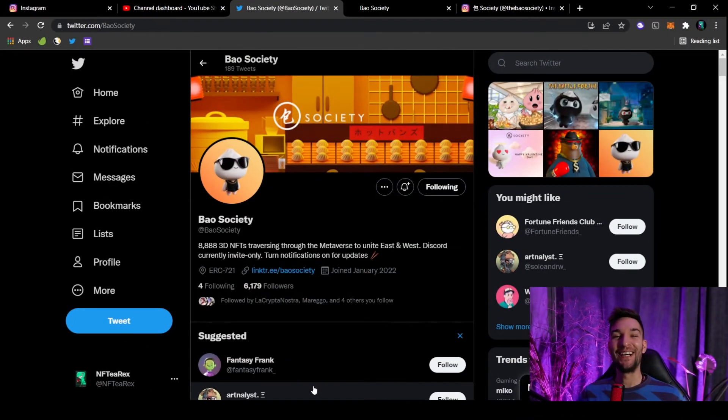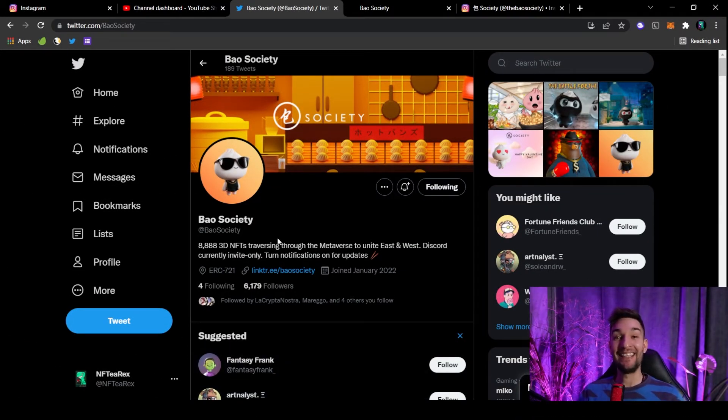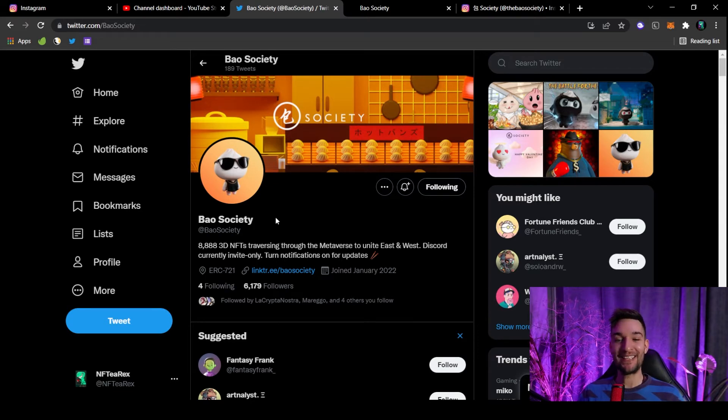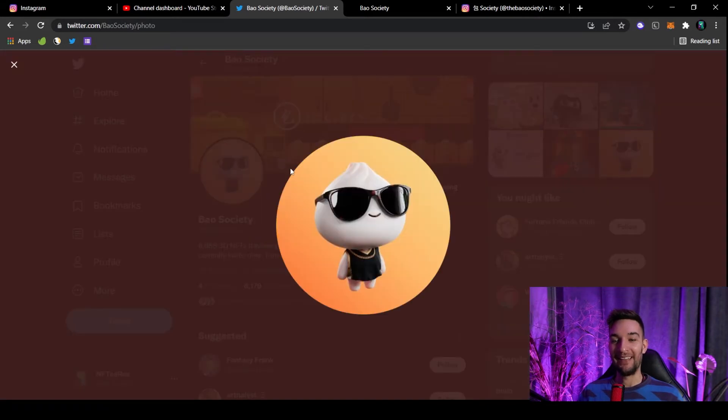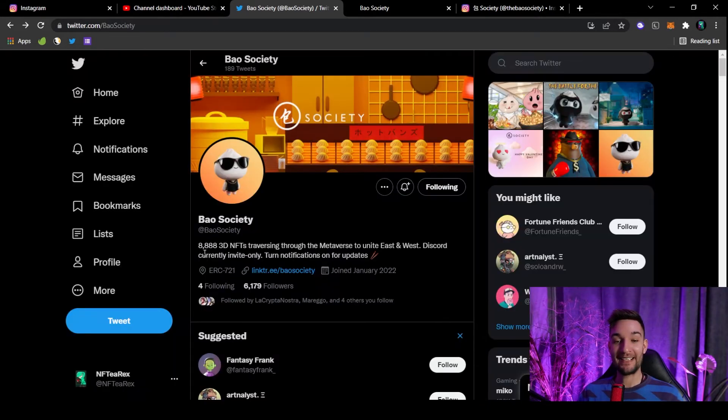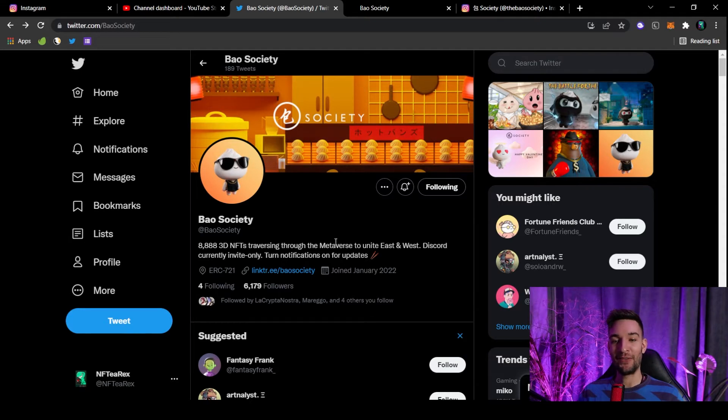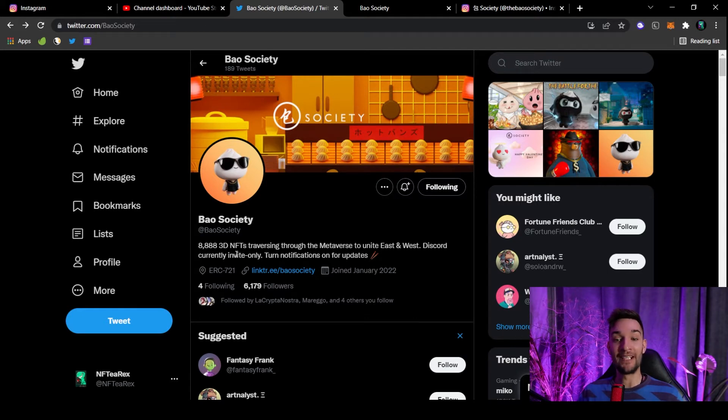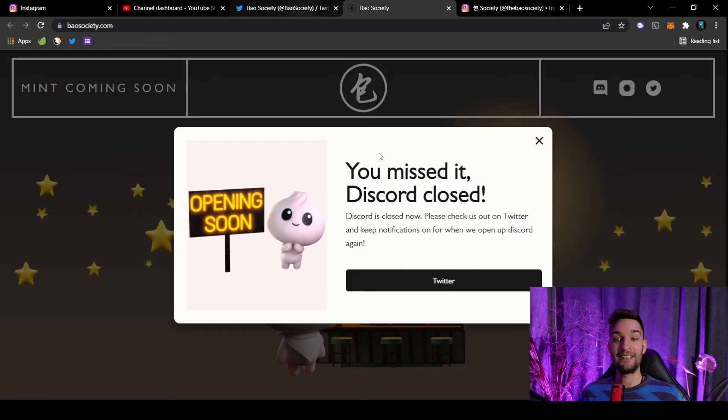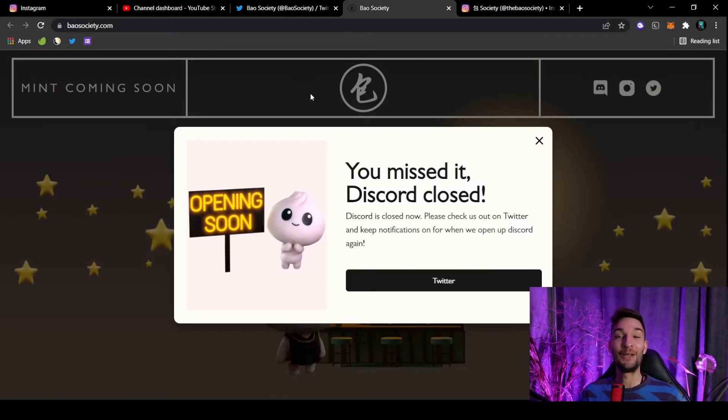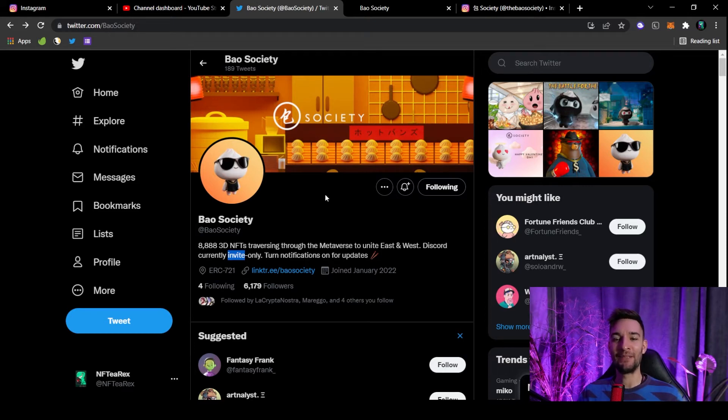Number two on our list for this very evening is Well Society, and it is another project that is relying on cuteness and doing it really, really well. I mean, this is really cute. I'm sure you agree with me. These guys said it is 8,888 NFTs, 3D of course, traversing through the metaverse. So it's gonna be another metaverse. Discord is currently invite-only. I tried to join but they just said sorry, you missed it, Discord is closed. Just keep your eyes and ears open to get the invitation. They're surely gonna publish some on their Twitter.